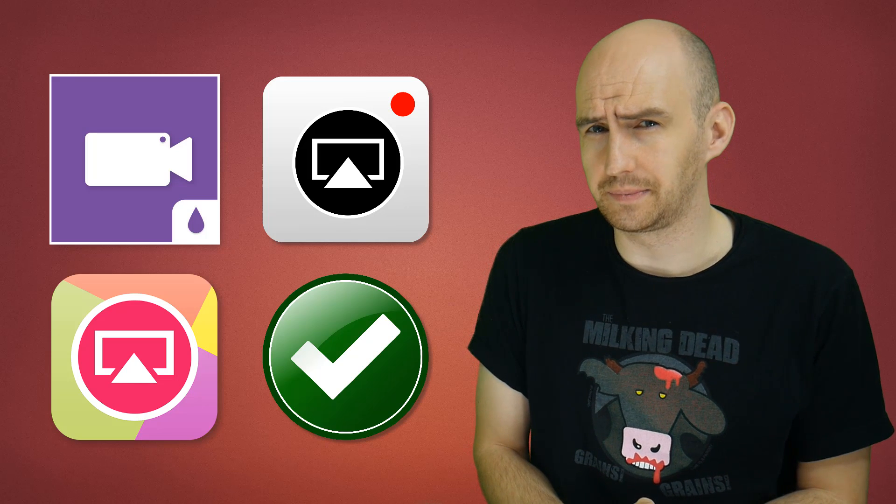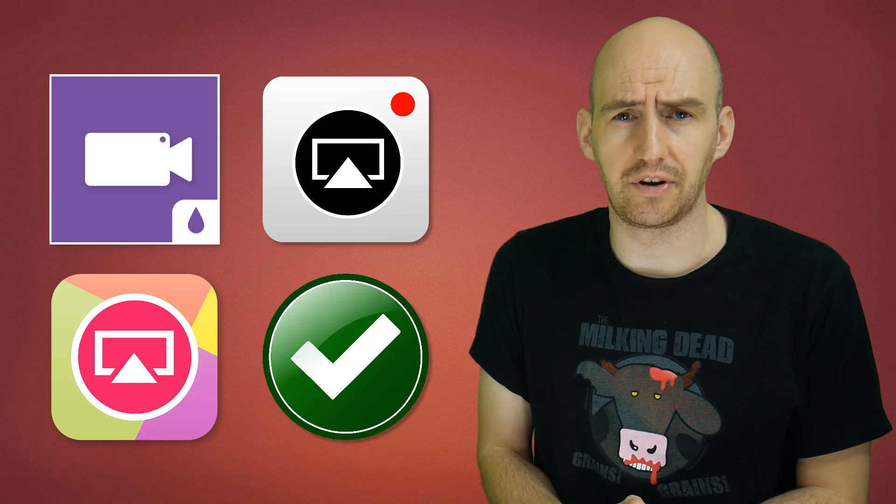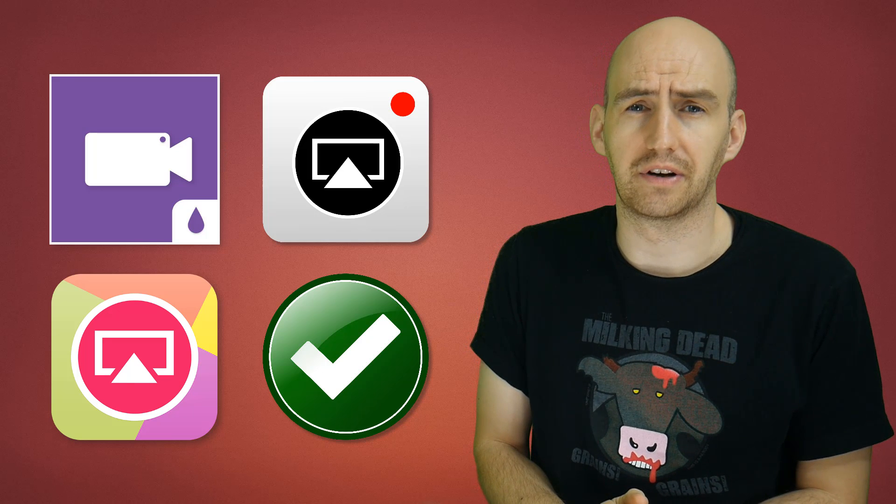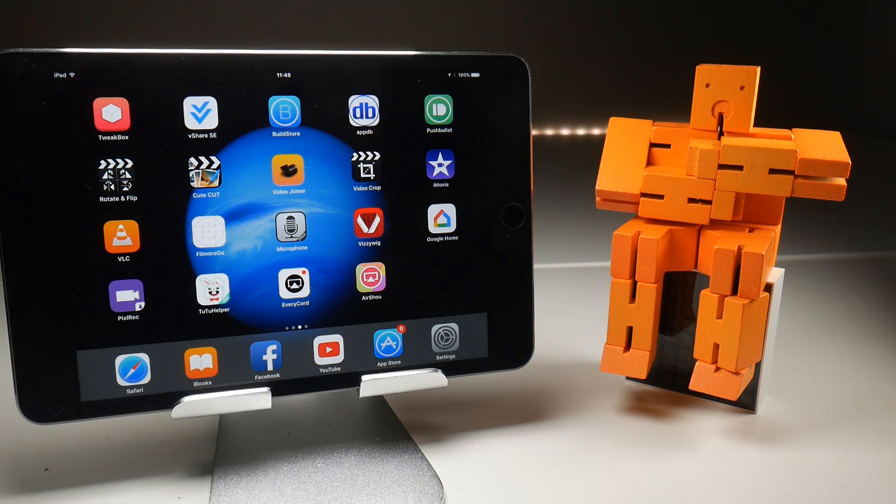Pixel Rec seems to be an absolute mess at the moment and there are still bugs with EvRecord which the developers are desperately trying to fix. So I can't rely on them for the time being, so let's have a look at Airshou as usual.